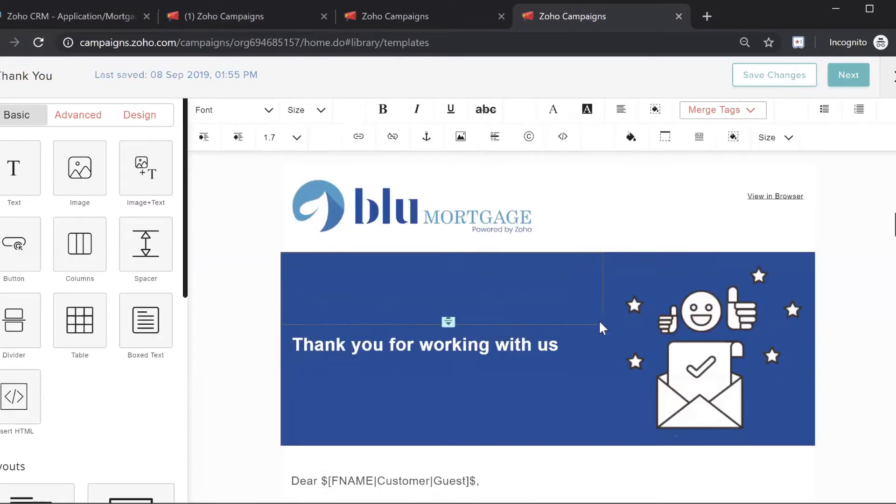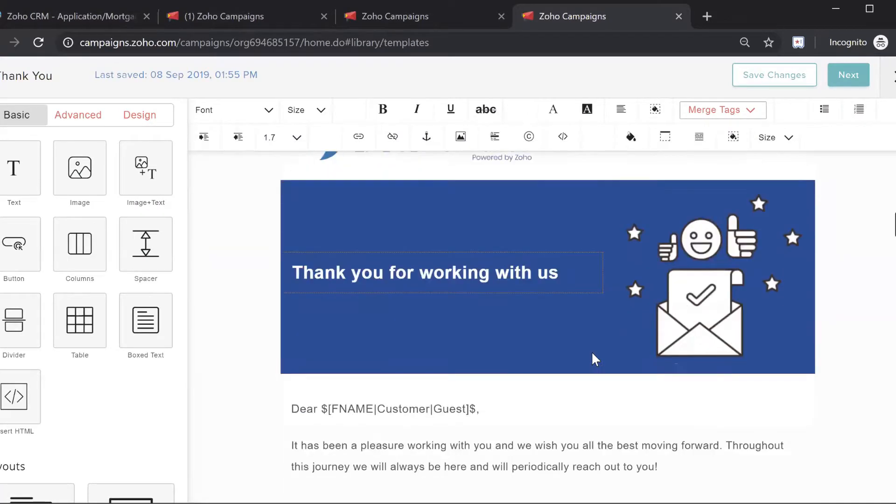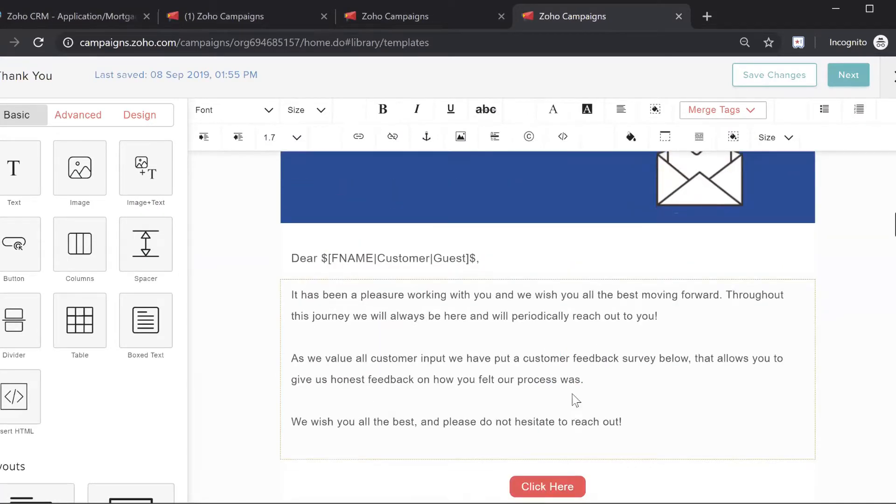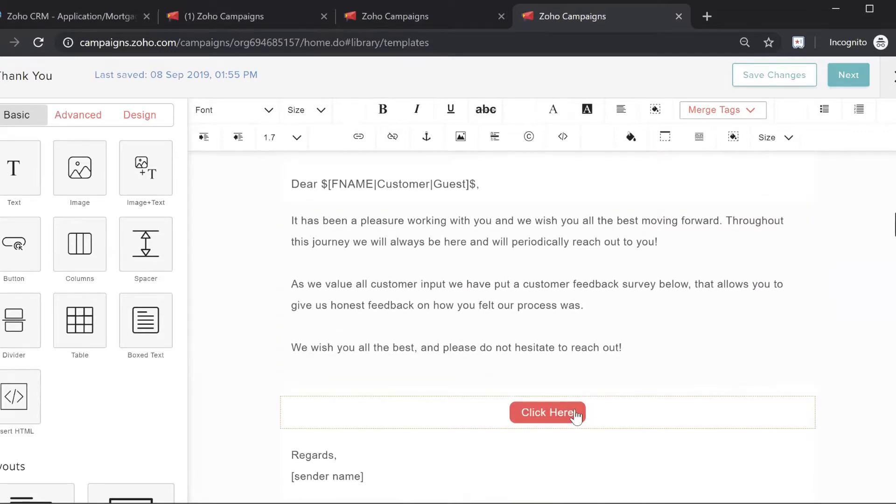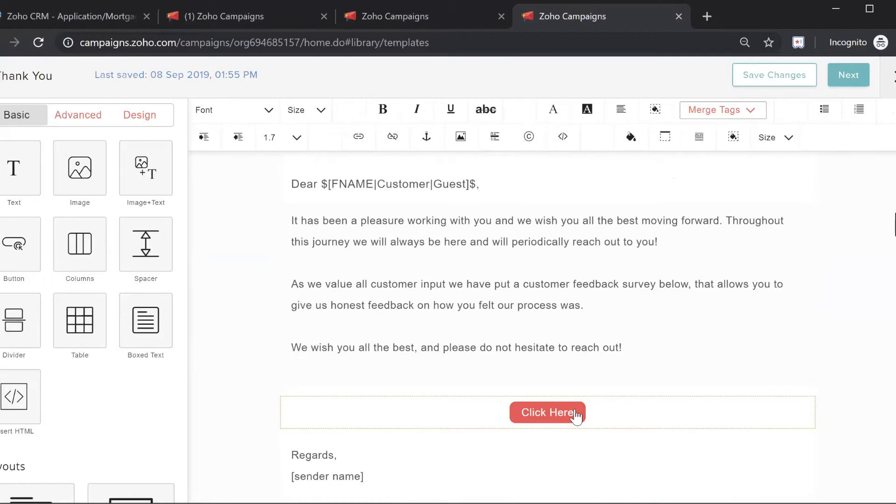You can see here, thank you for working with us, some generic text just to keep your clients happy, and then a survey where they can rate you. This is really important because the survey will bring them to an online form to rate you, and further, we'll try to redirect them to your Google Places page, which really helps with SEO.